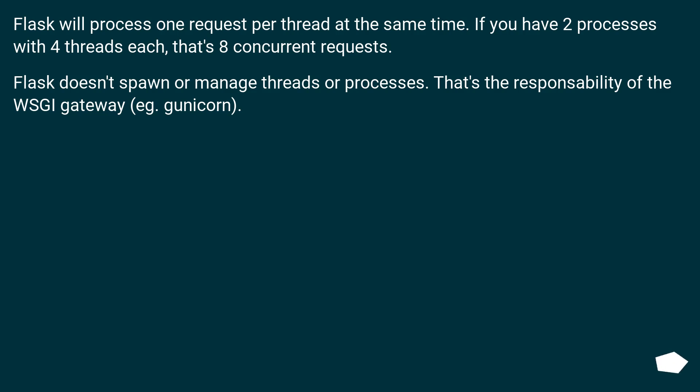Flask doesn't spawn or manage threads or processes. That's the responsibility of the WSGI gateway, e.g. Gunicorn.